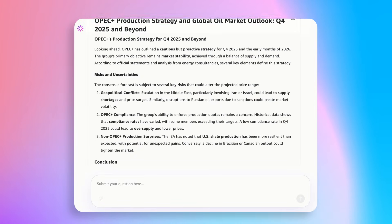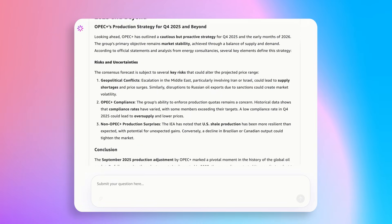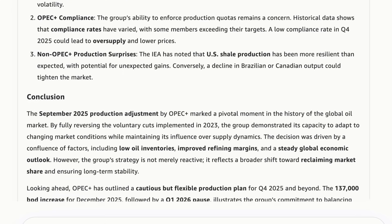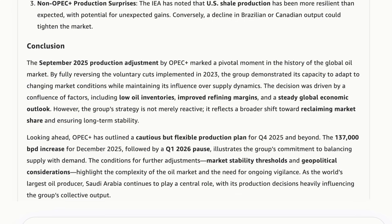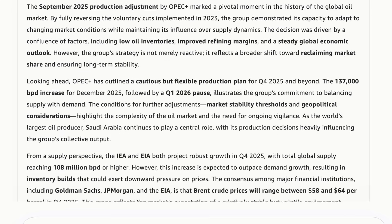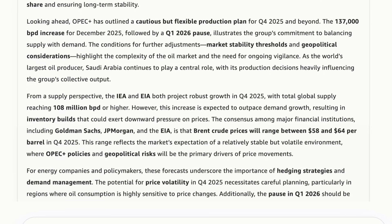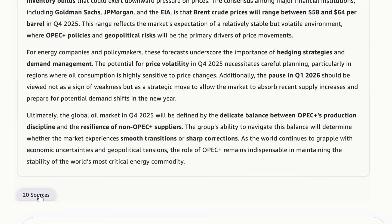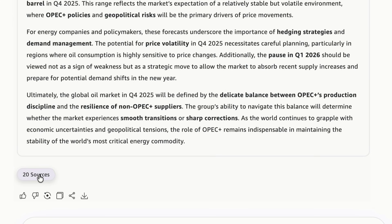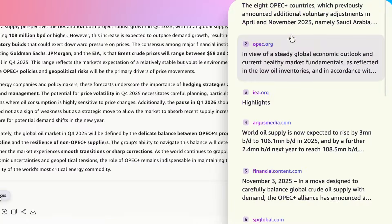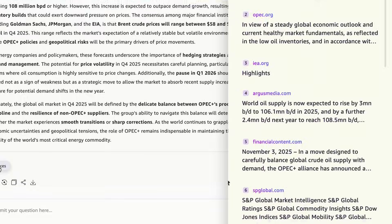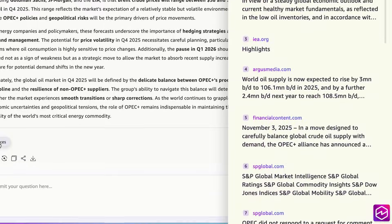The result? A comprehensive, cited report that any knowledge worker can act on, turning what would normally take hours of research into just minutes. Each claim is backed by a specific source, and here at the bottom you will find the complete reference list with direct links to every source Nova 2 Lite consulted.